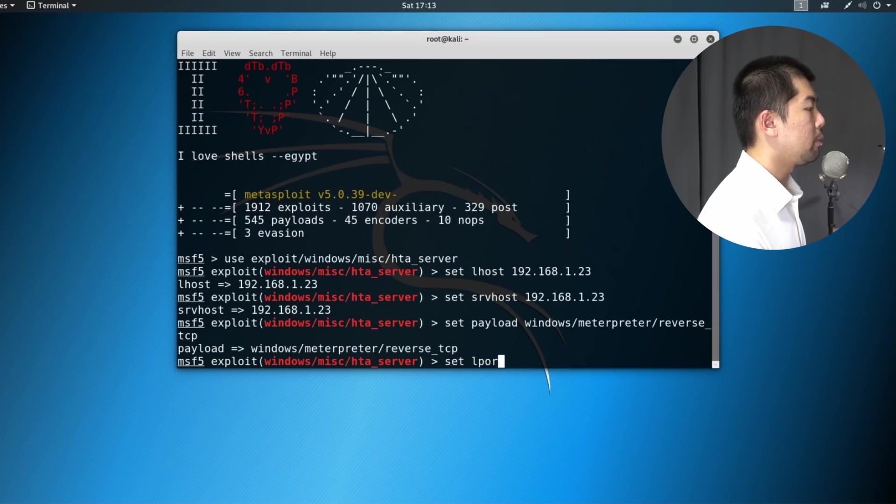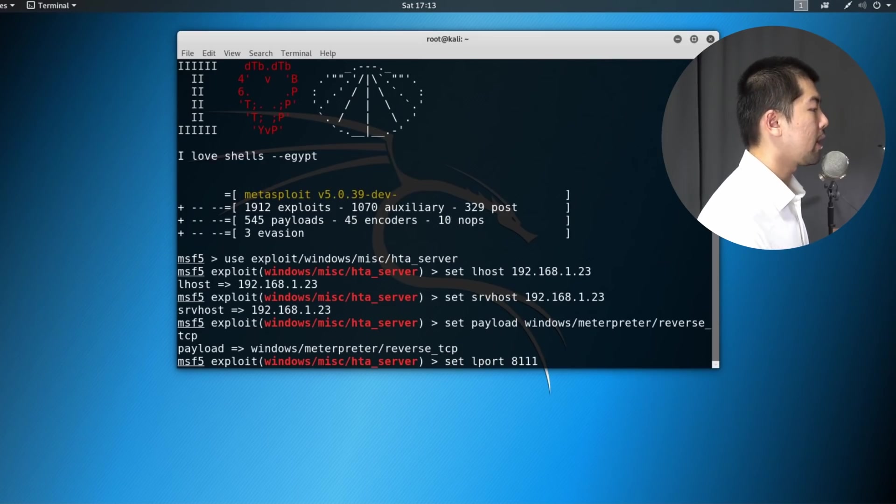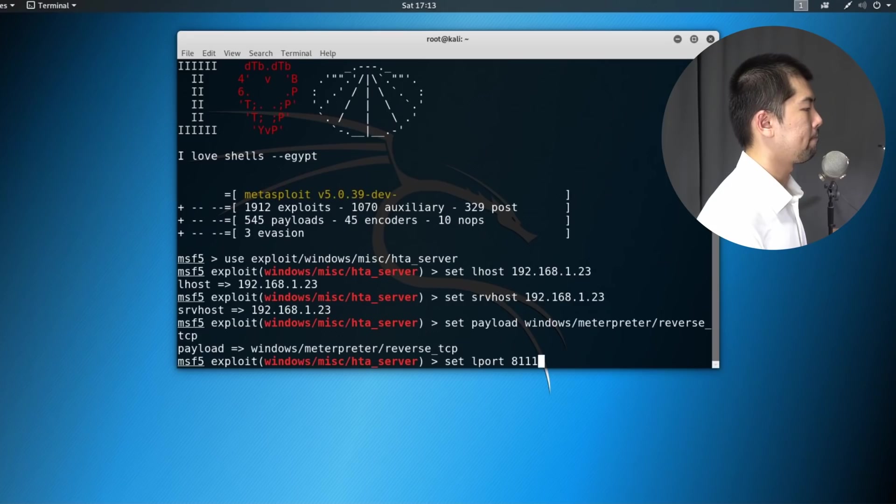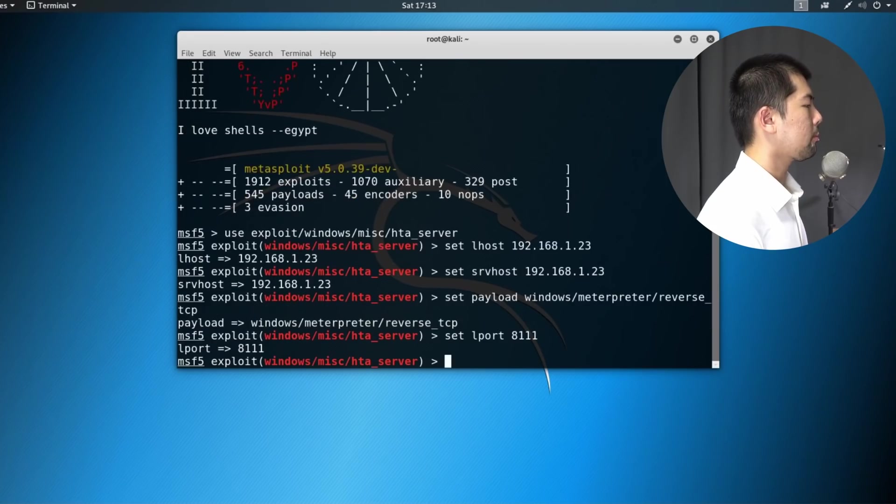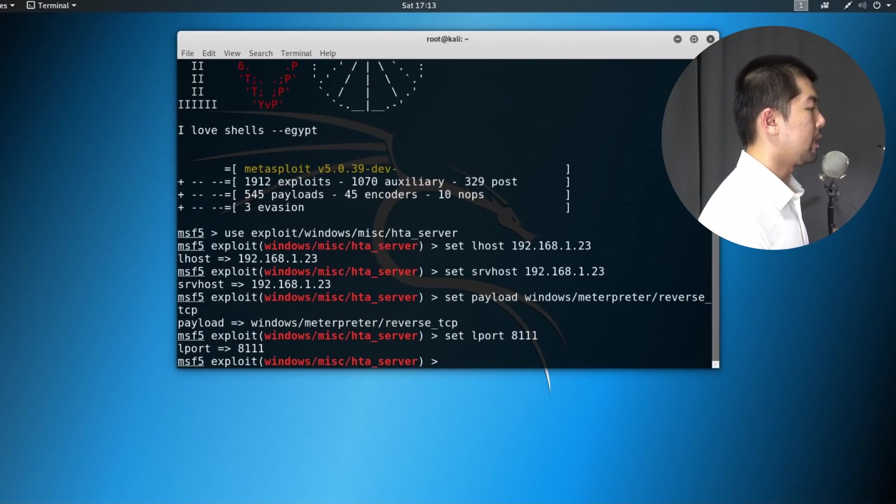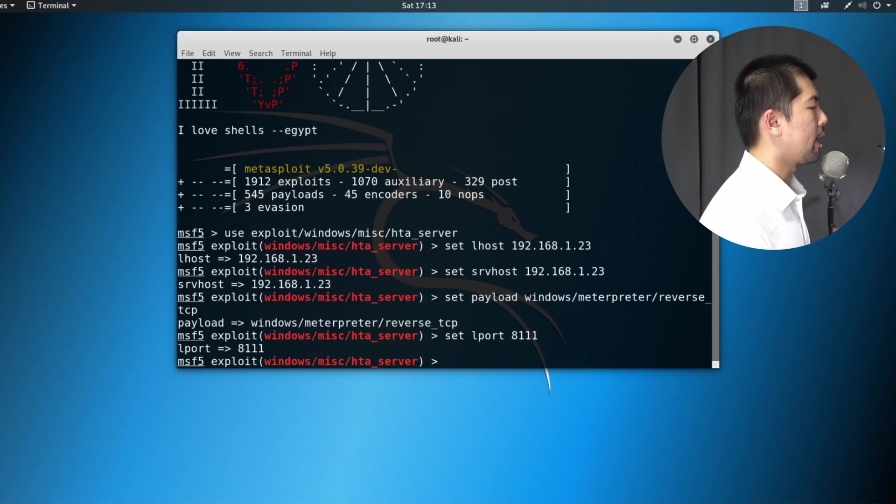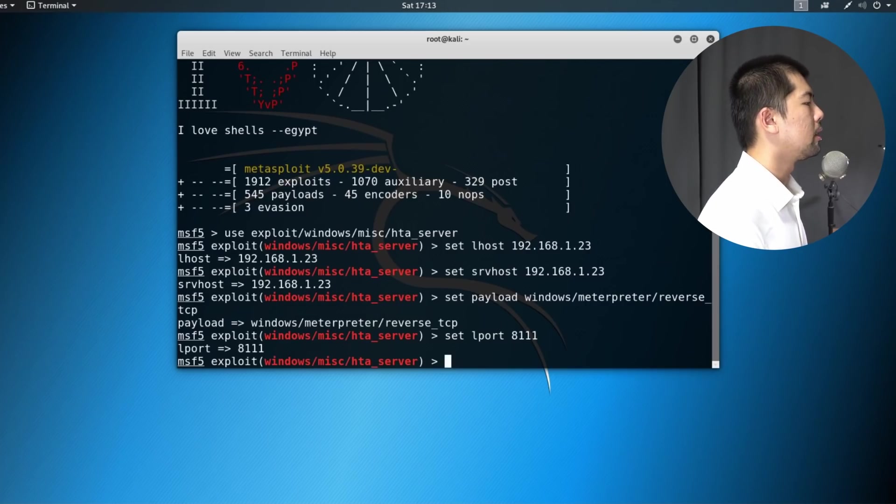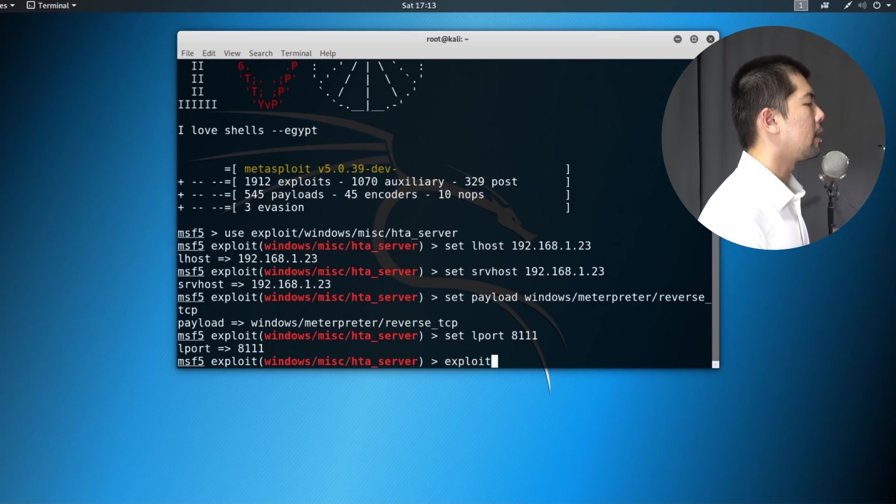And finally, we set the L port. So we set the L port as 8111. Once we're done with this, all you got to do right now is to go ahead and enter the following. Enter exploit.